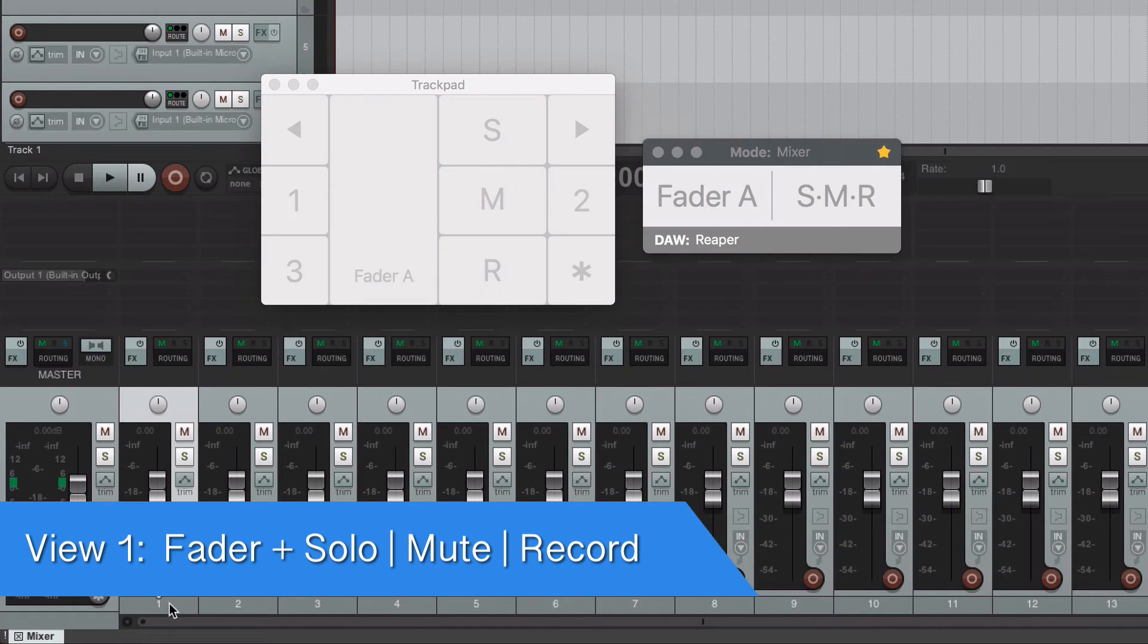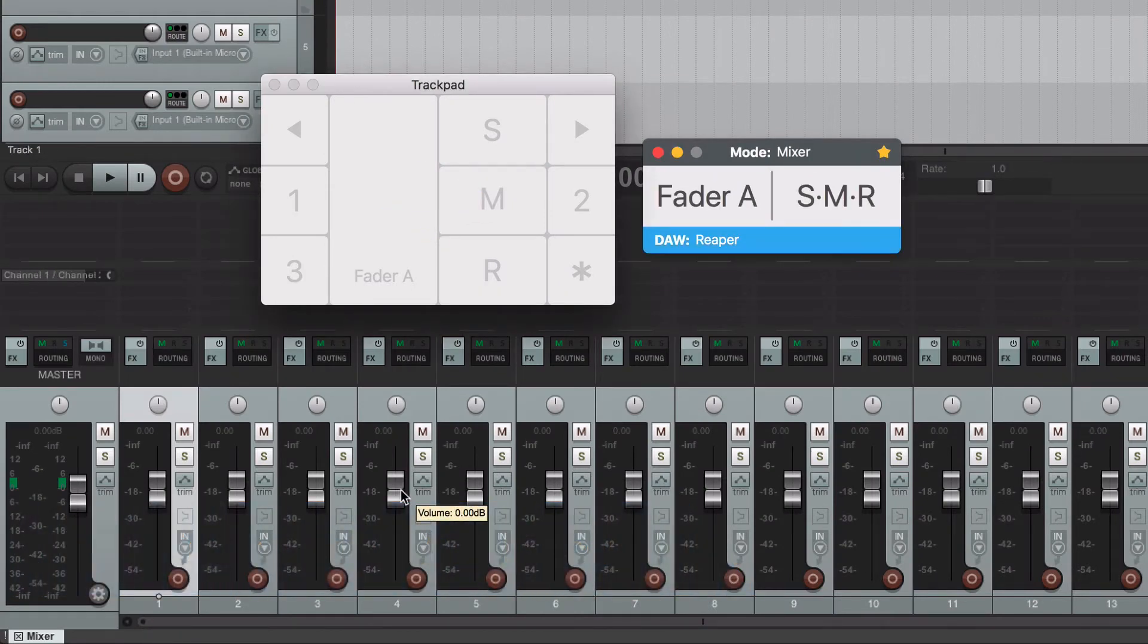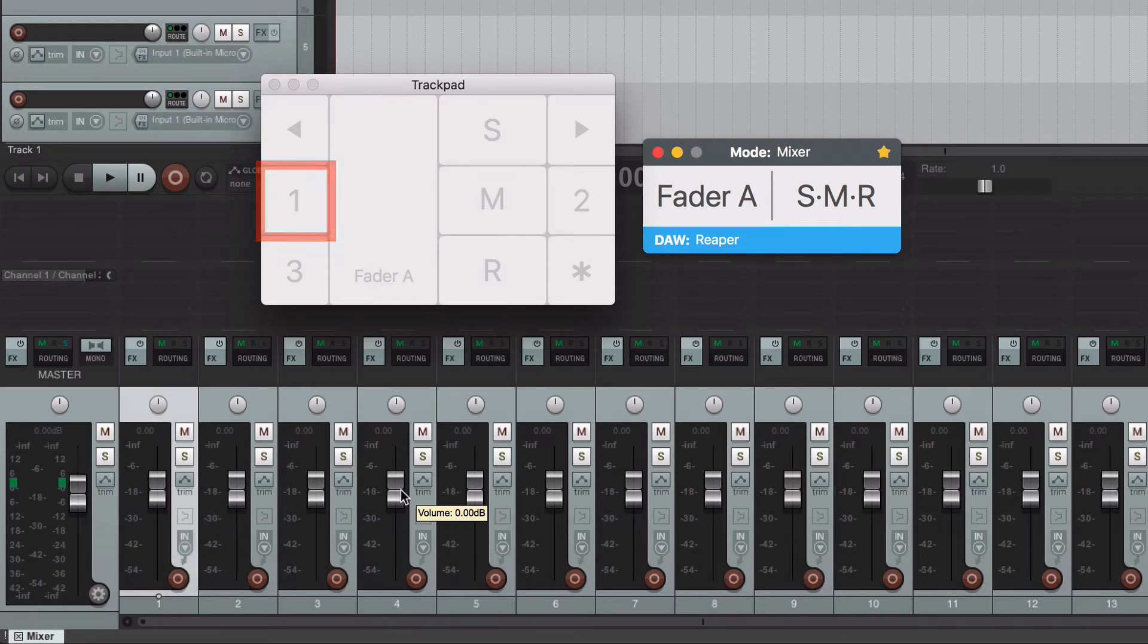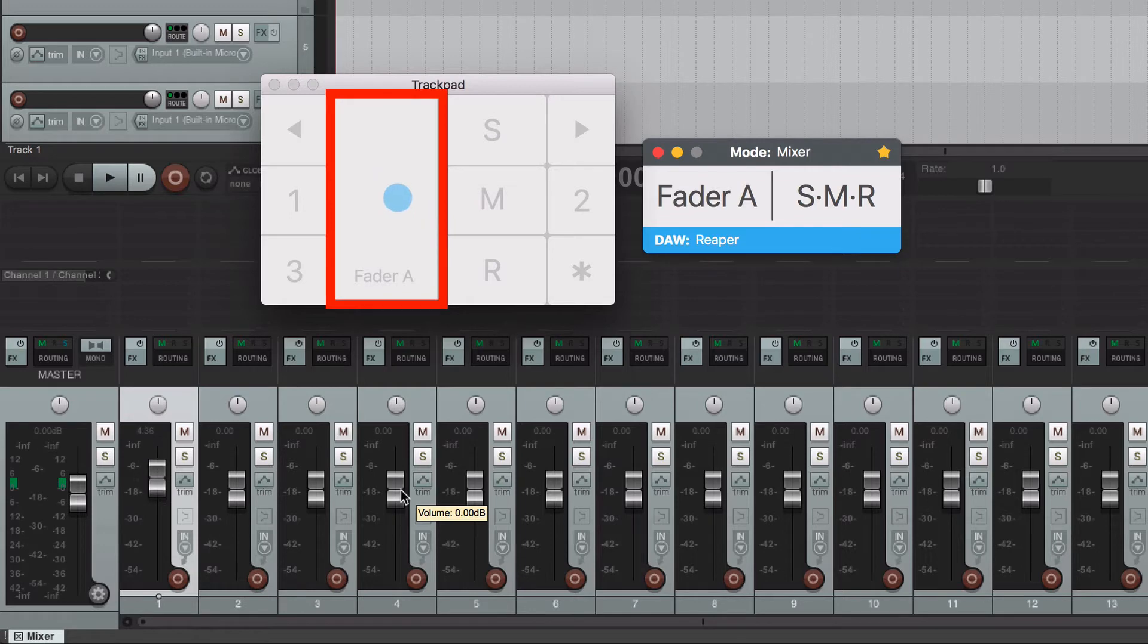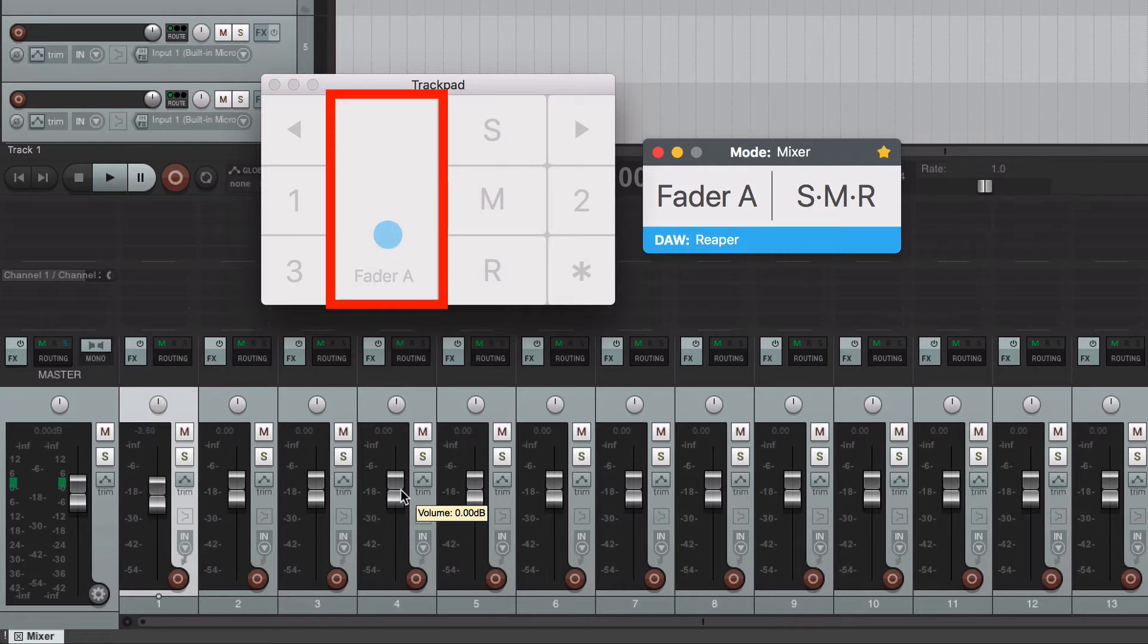Select the first track in your project. Turn on the console with a four-finger tap. Select view 1 by tapping the number 1. To move the fader of the selected track, use the tip of one finger and slide it up or down inside the fader area. The corresponding fader will move on screen.